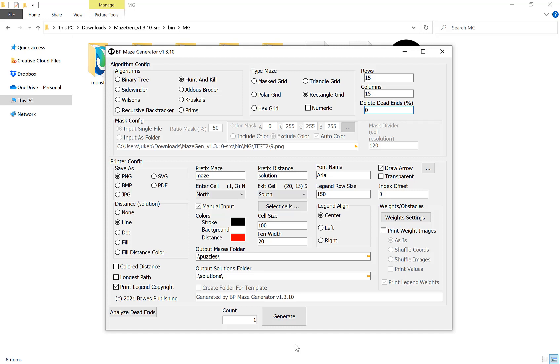In this video I'm going to show you how you can use the maze generator to make your own custom shape mazes.